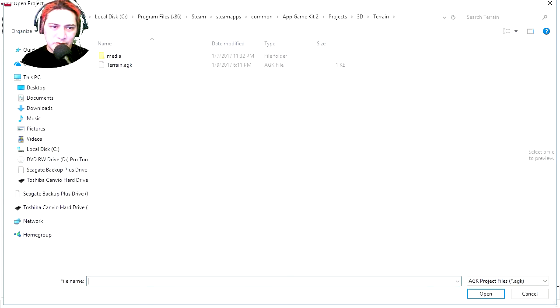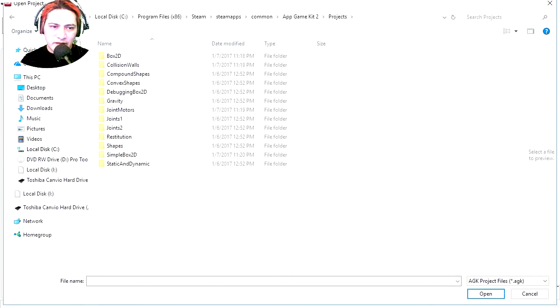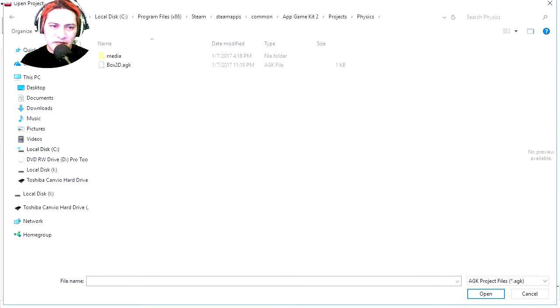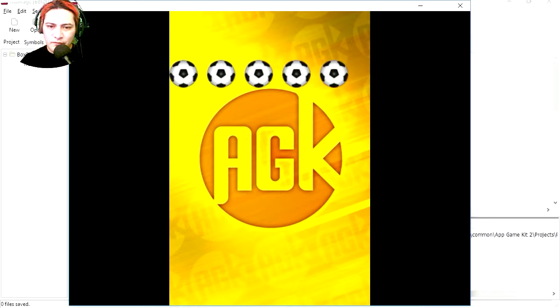I'm going to open, let me see what am I going to open. Let's go to Box2D. Let's open this project and let's run it. Whoa.